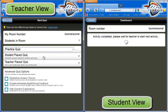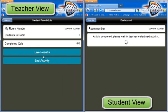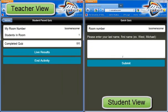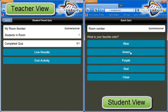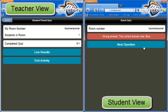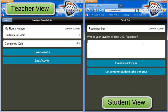I'm going to click student paced quiz and it's going to prompt the student to start taking the quiz. The first question is always going to be 'Enter your last name, comma, first name.' Every single quiz that you create is going to prompt them to put in their name. We press submit. What is your favorite color? I'm going to choose purple and it's going to tell me it's the wrong answer — the correct answer is blue. Let's click the next question: 'Who was your favorite all-time U.S. president?' I'm just going to put in George Washington.